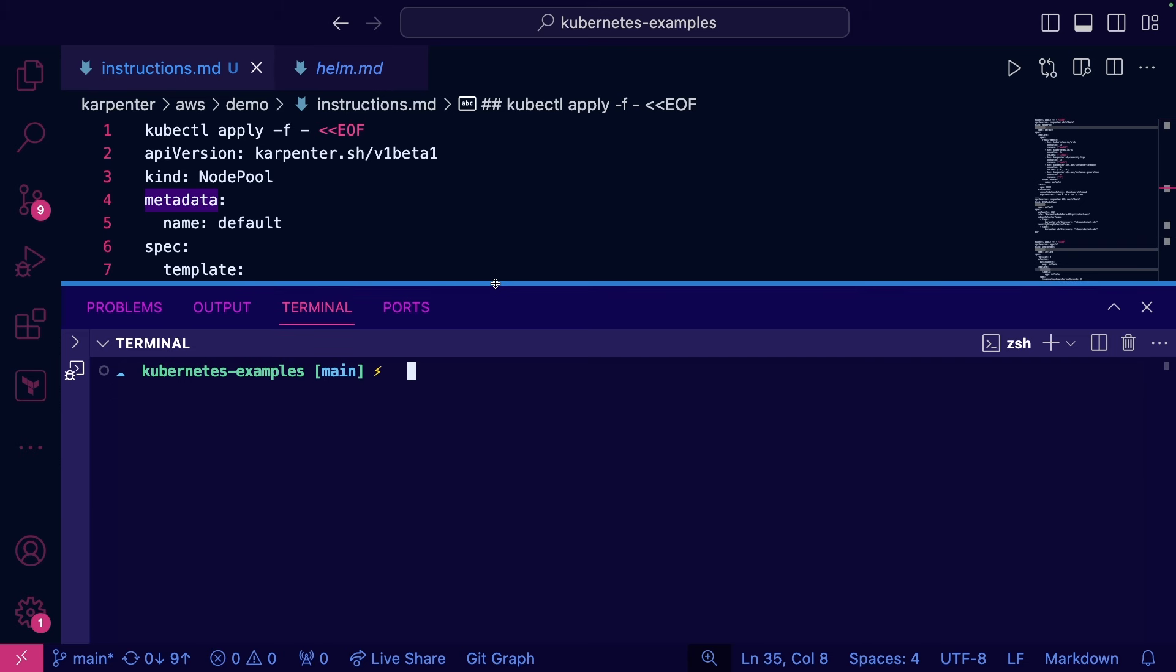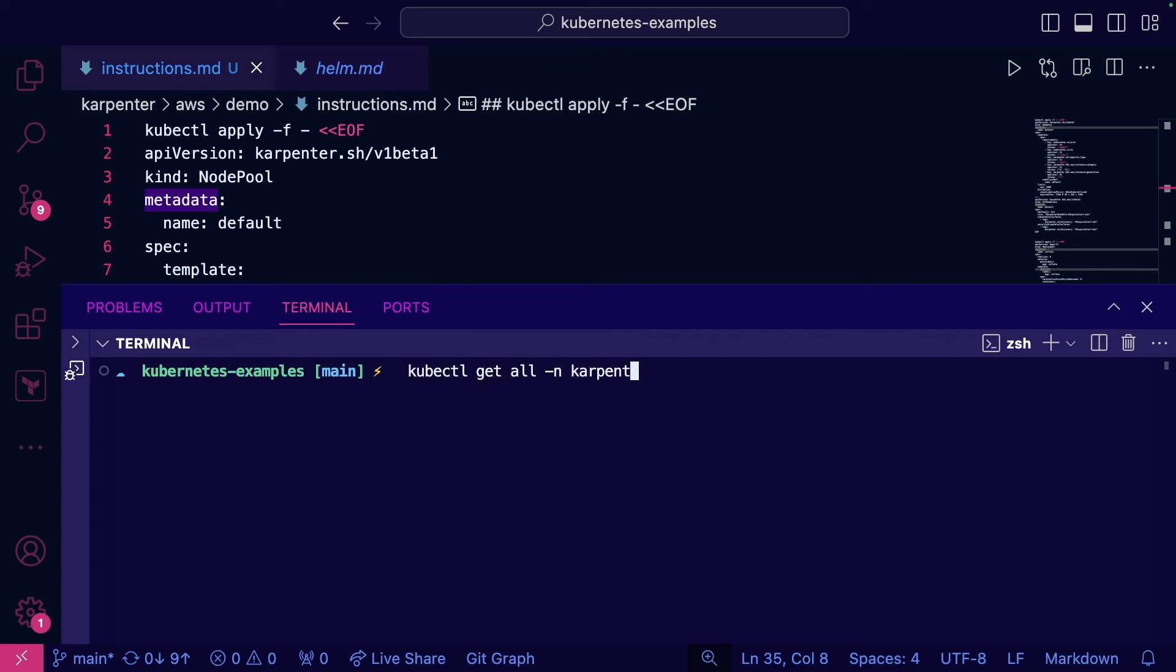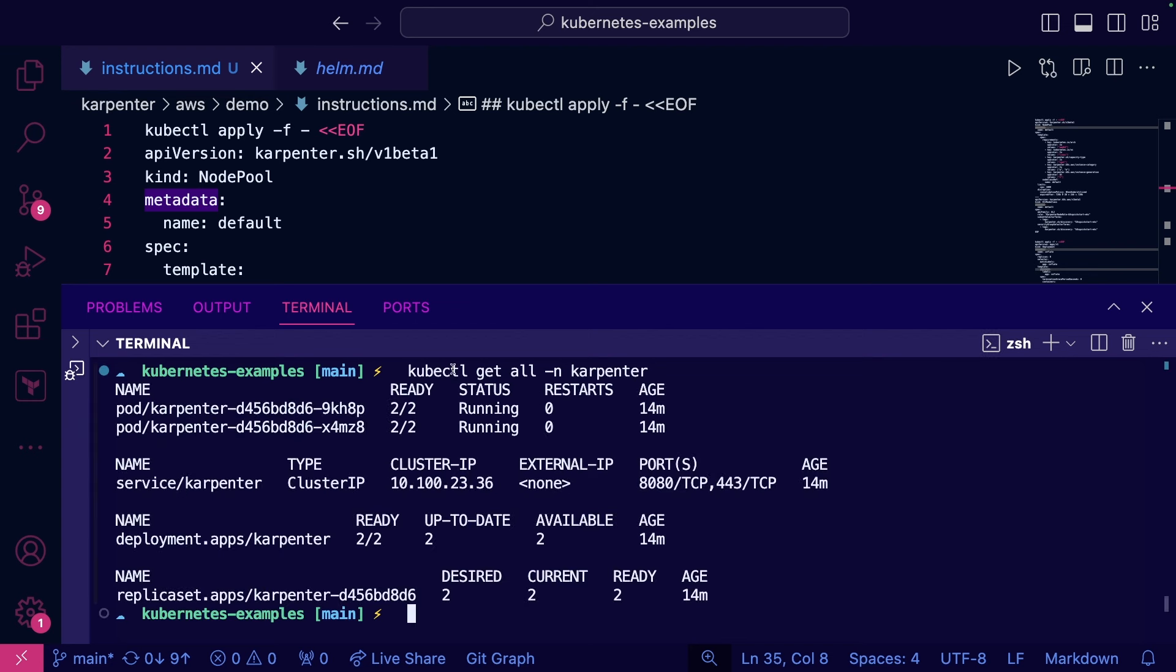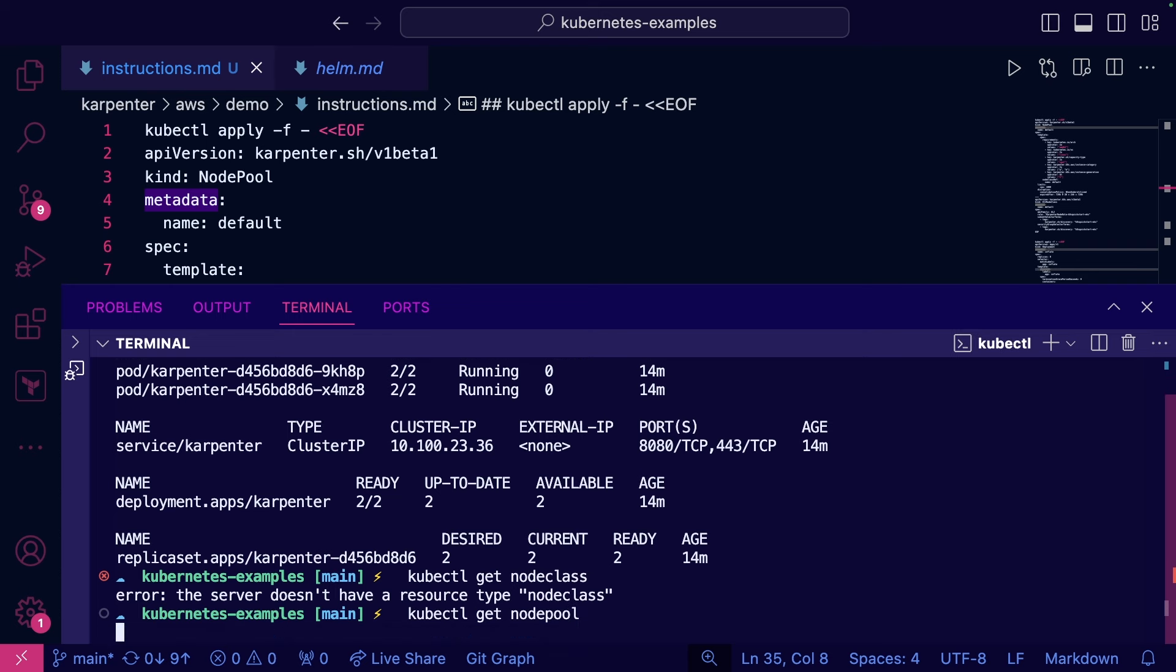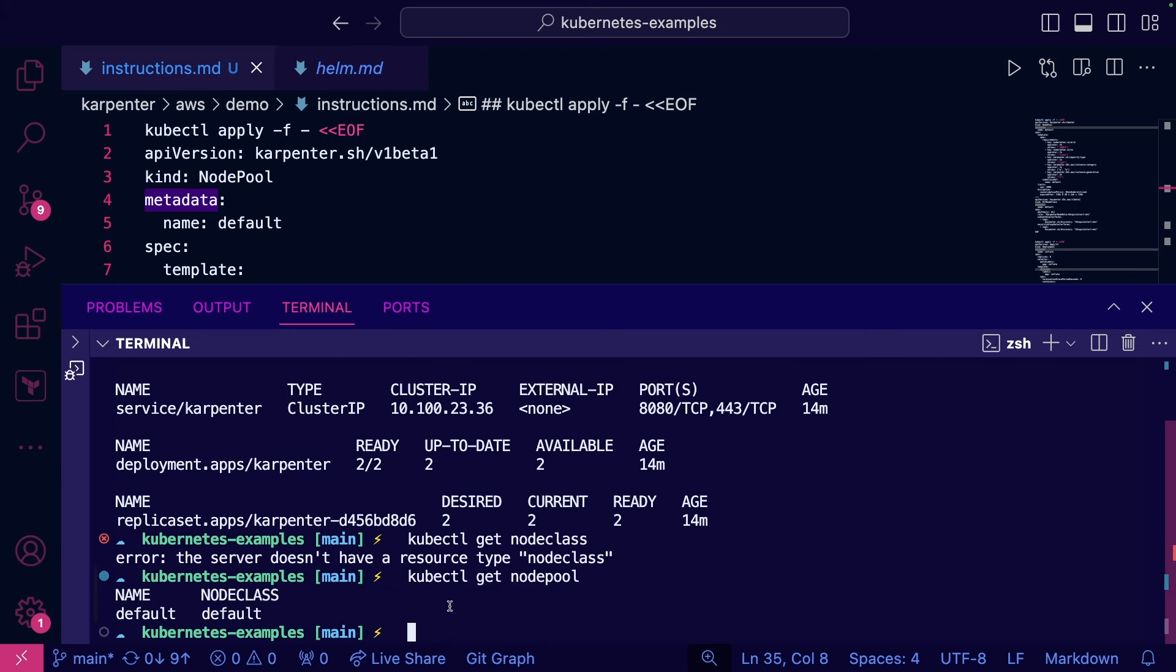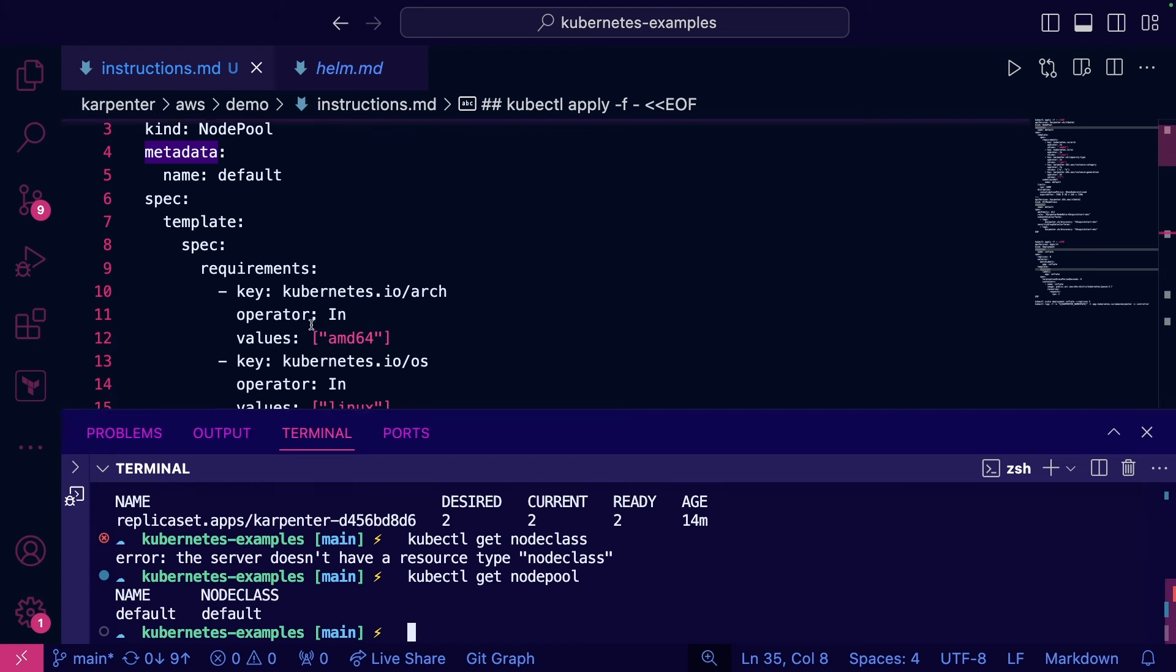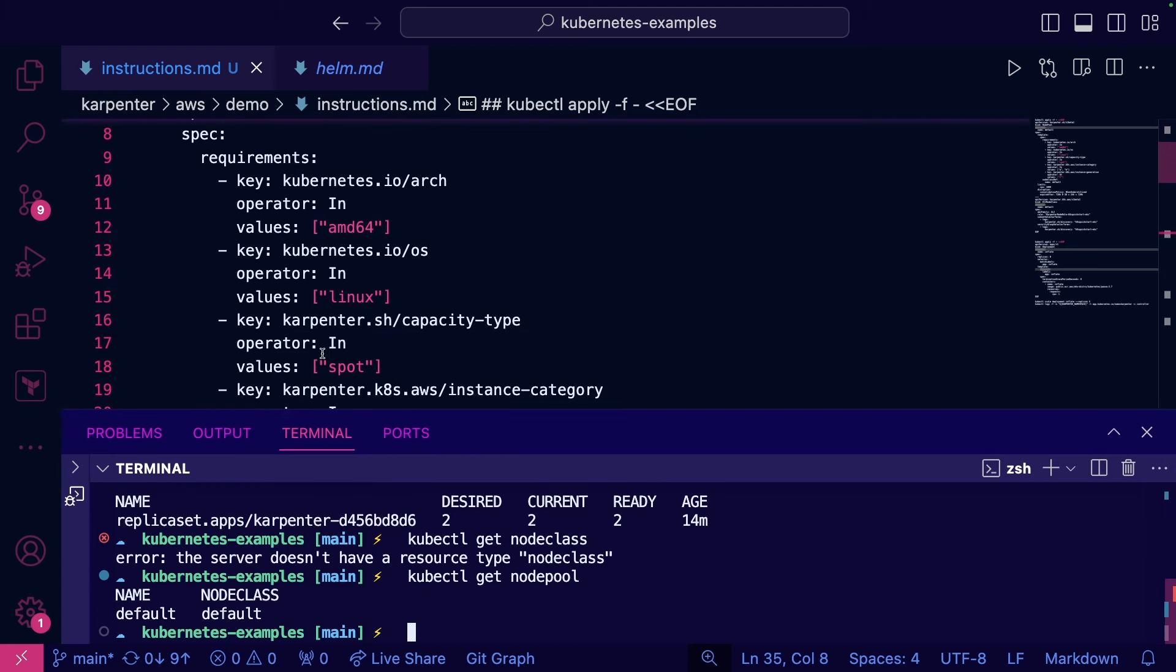So if I go ahead and just run kubectl get all namespace Karpenter, we can see that Karpenter is in fact configured. And if I run kubectl get node pool, we can see we have our default node pool here that we configured in the previous video.